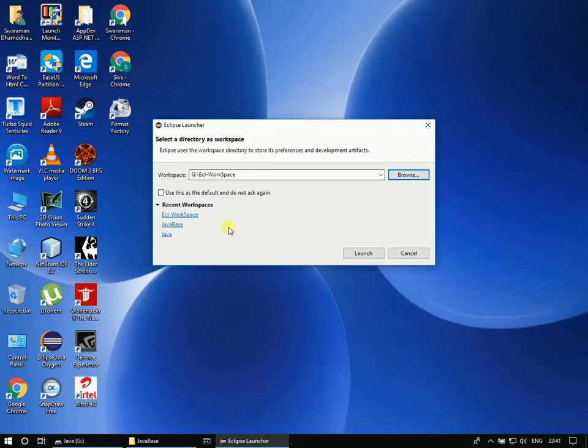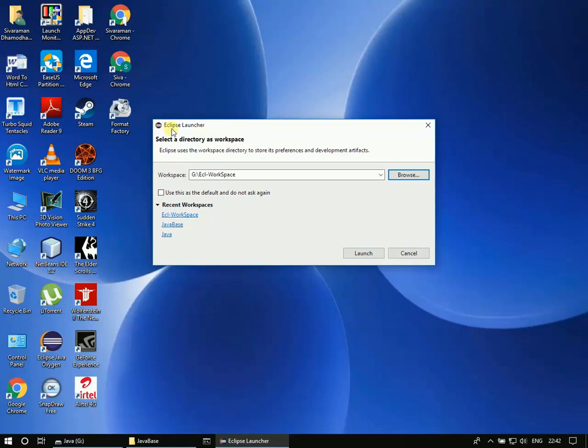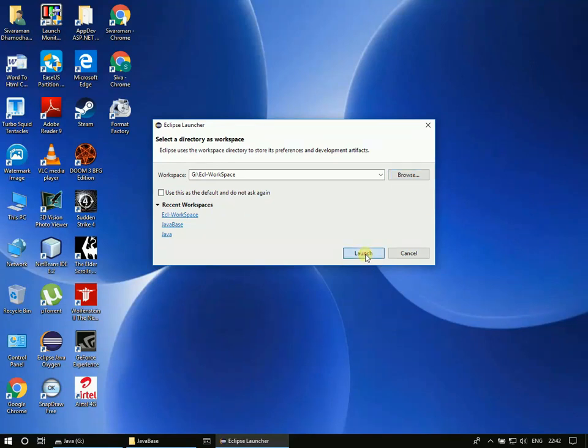The workspace will store all the Eclipse related information. So say for example, if you set some different font settings and the Java coding style, how the black open and closed parentheses should appear, how the tab space should appear - all those settings go and get stored into this particular workspace inside this folder.